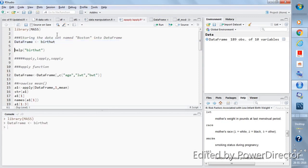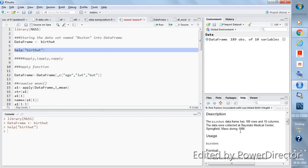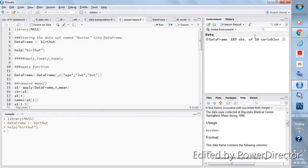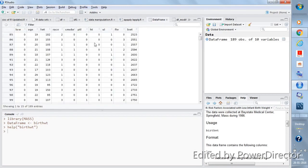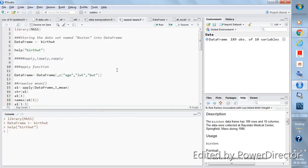To read about this dataset, write 'help(birthwt)' — on the right-hand side in the help section you'll see information about what this dataset contains and what each column name means. In the environment section, clicking on data_frame shows the first column is 'low', then 'age' (age of the mothers), then 'lwt', 'race', 'smoke', and other columns. There are 189 observations and 10 variables, some categorical and some numerical.